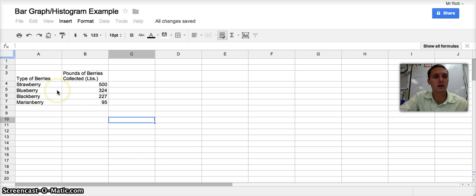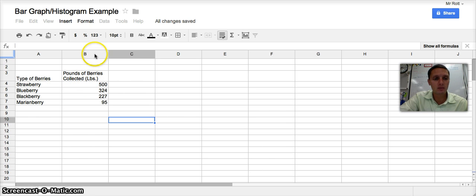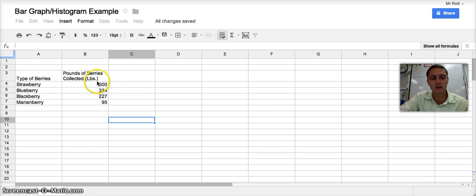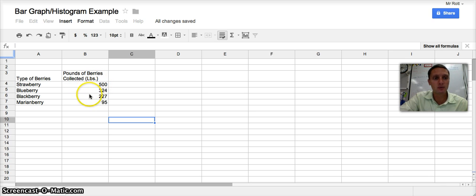So we're going to look at multiple different berries at the same time. And then in my second column, column B, I've got pounds of berries collected. So how many pounds that I've collected of each of these. And I've got lots of strawberries, less blueberries, a few blackberries, and not very many marionberries.